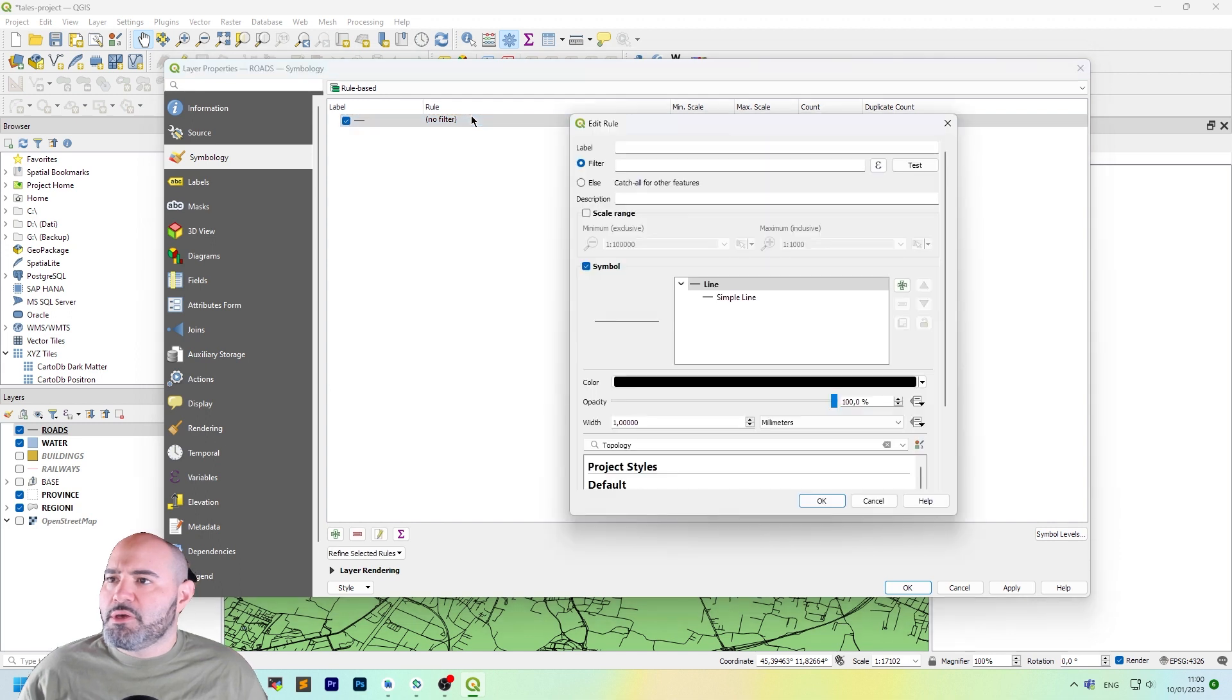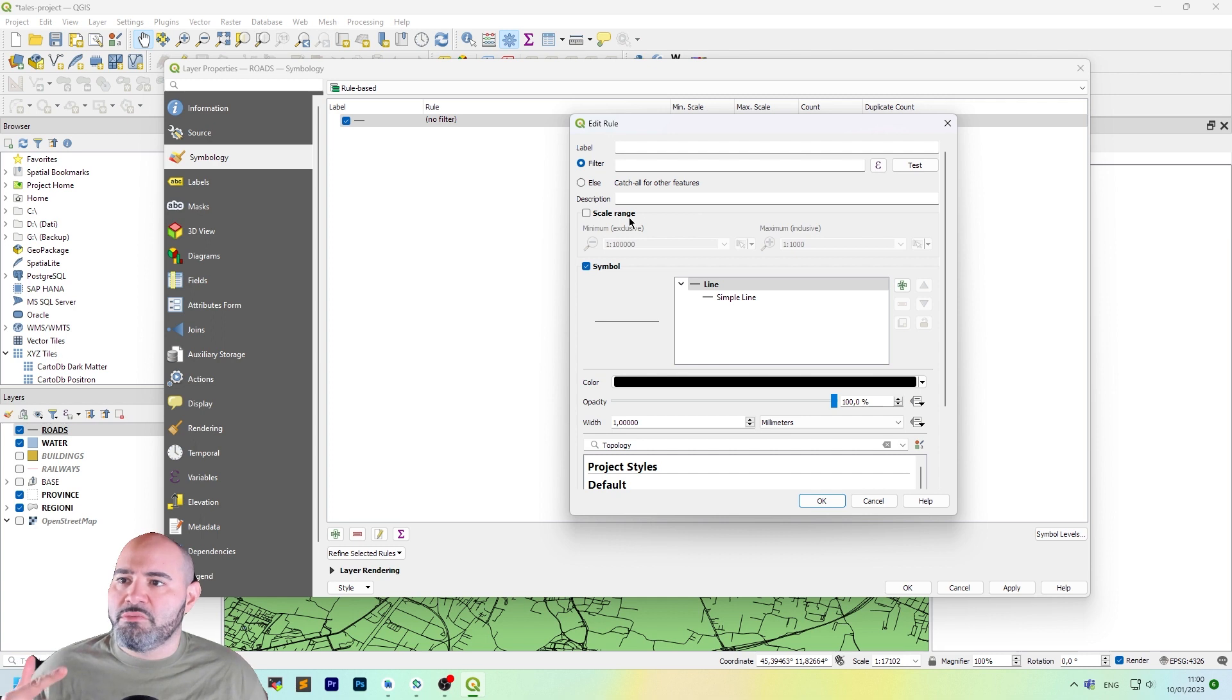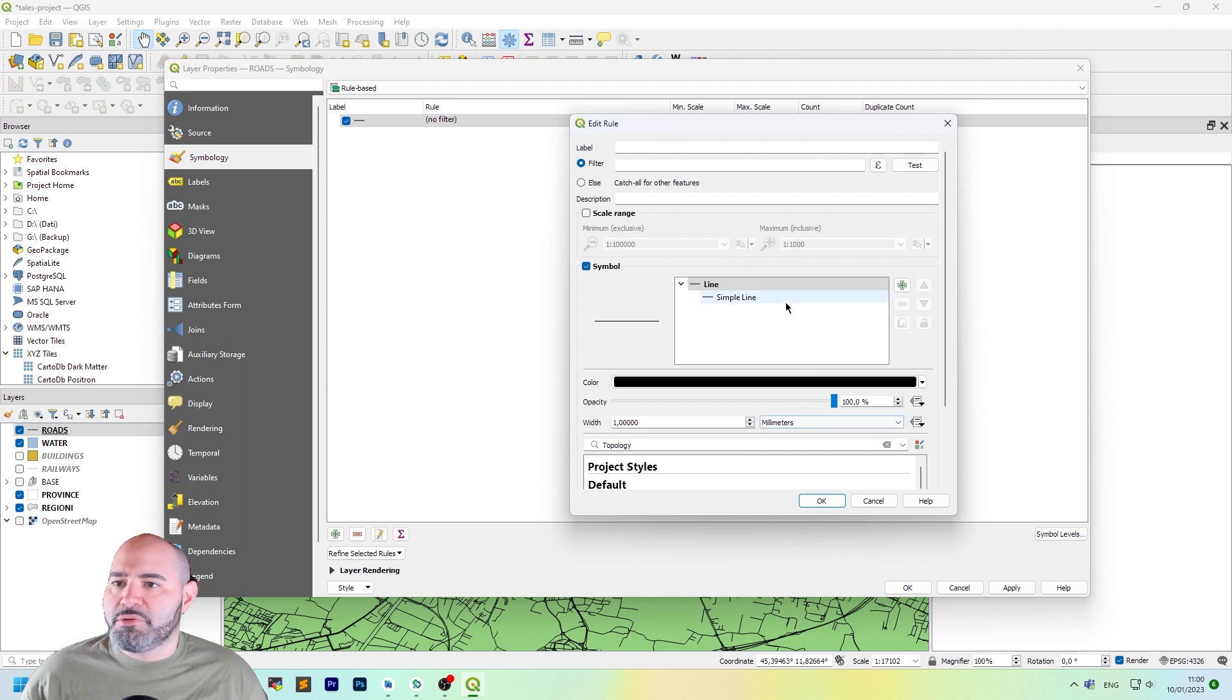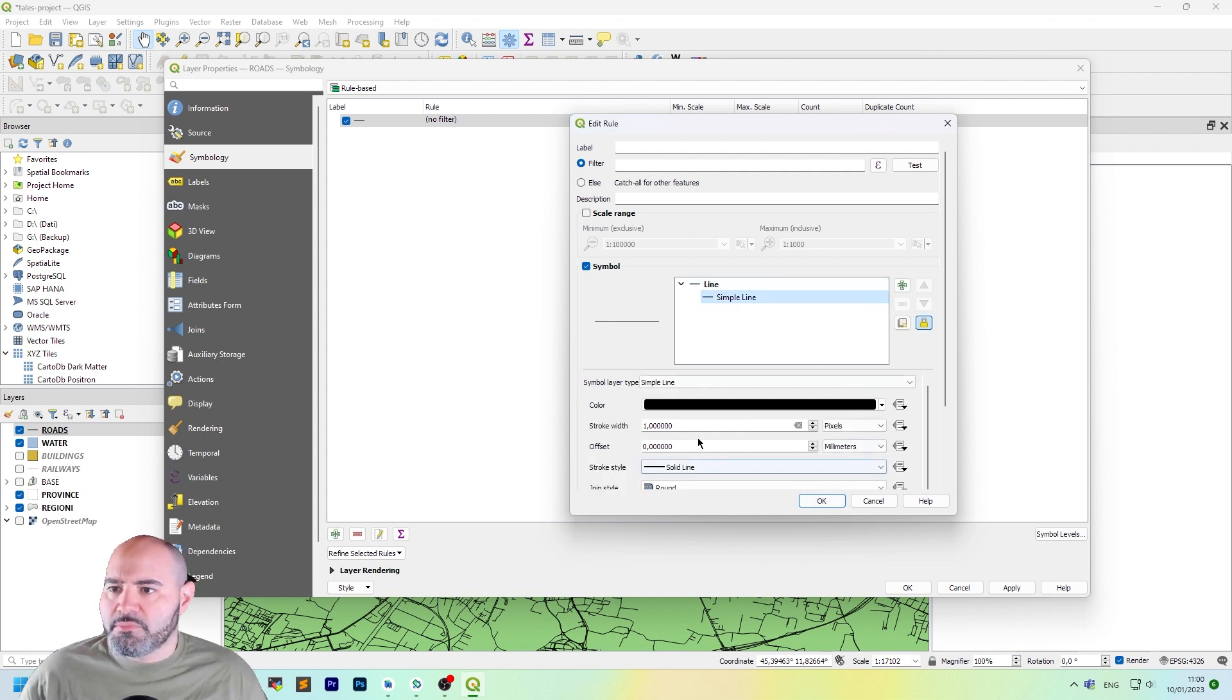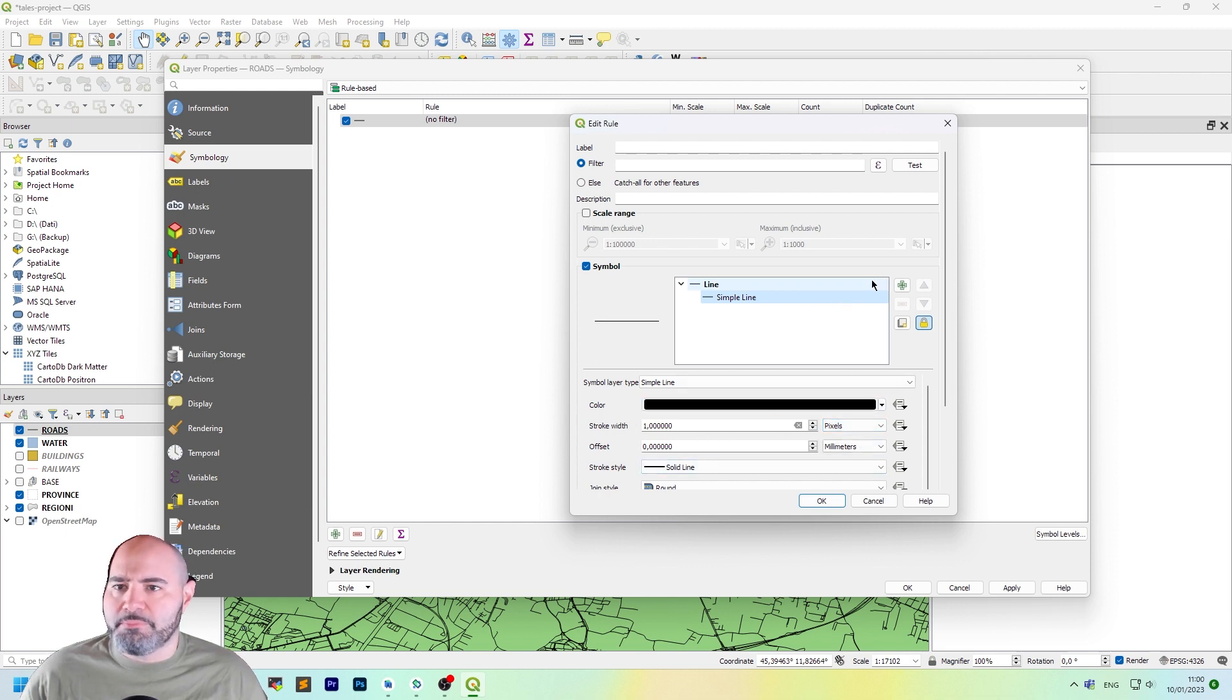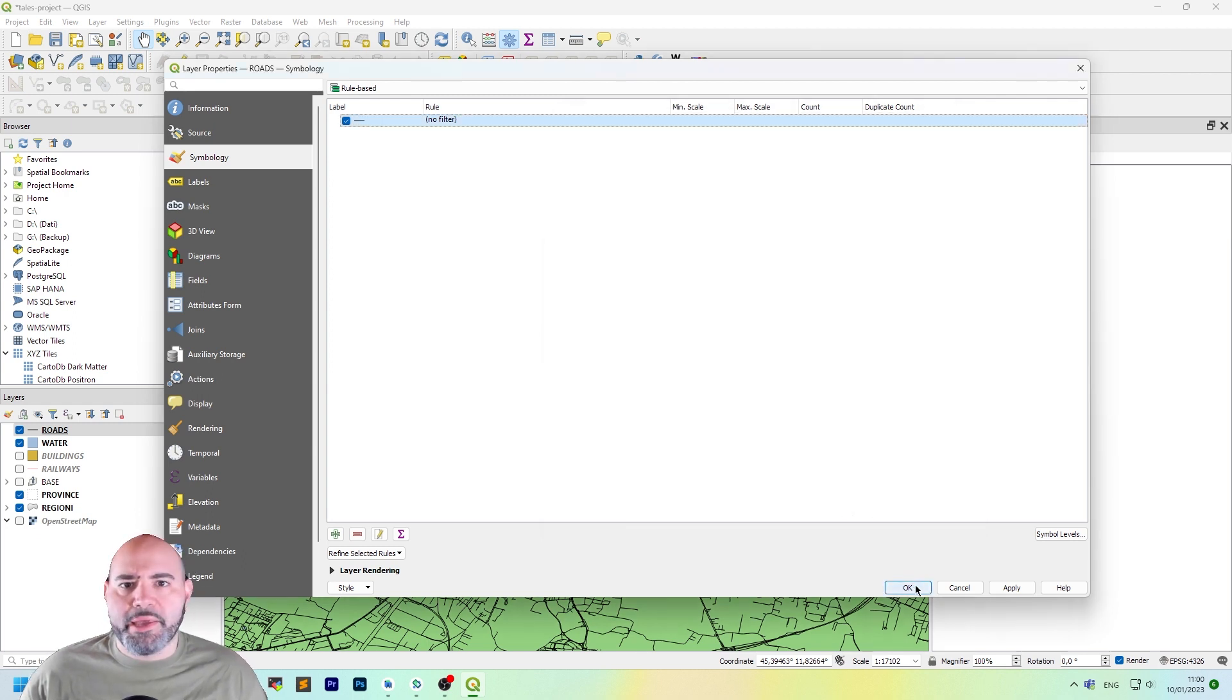Here there's no filter and we have no scale range set. And the symbol is just a one millimeter width line, which is done using a simple line. This is the current situation. But how we can style roads.